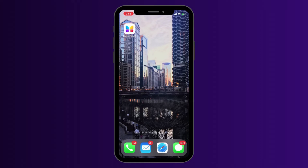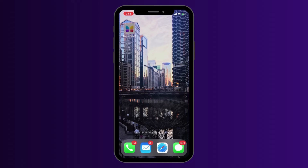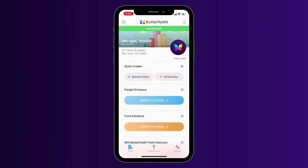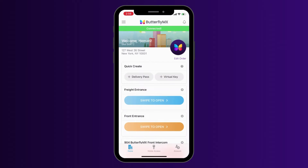Before starting, you'll need to have the ButterflyMX mobile app installed on your smartphone and be signed into your ButterflyMX account. First, start by opening the ButterflyMX mobile app and hitting account in the bottom right corner. Next, select manage pins under the pin code section in your account.